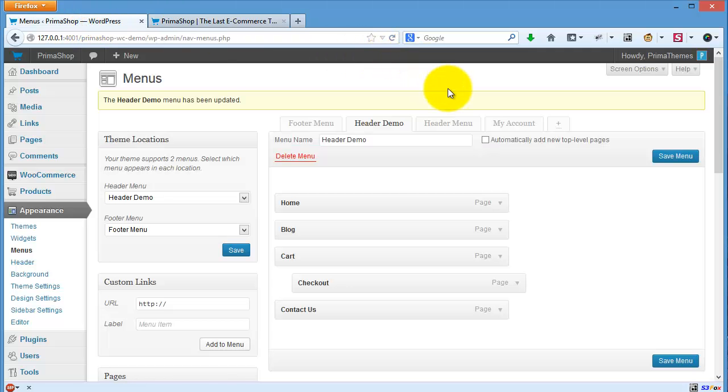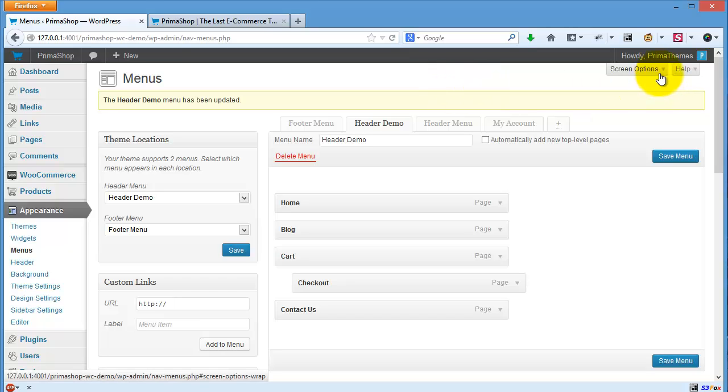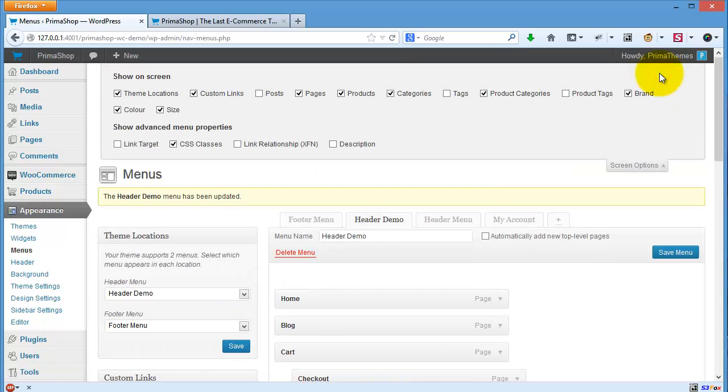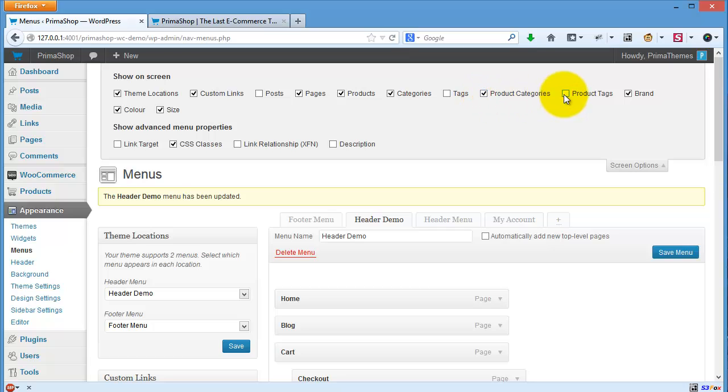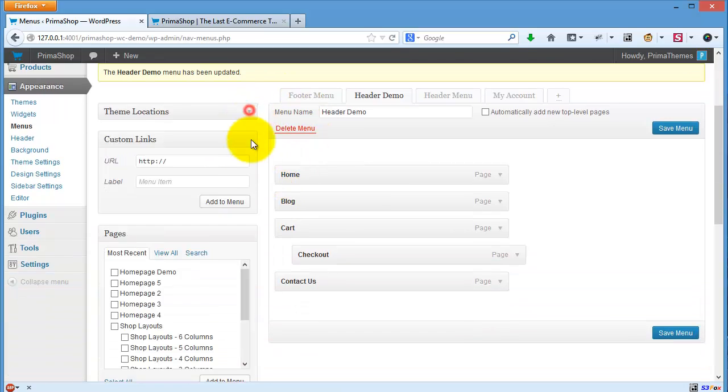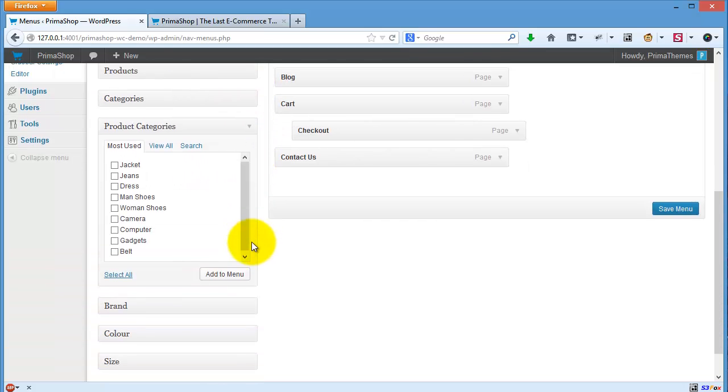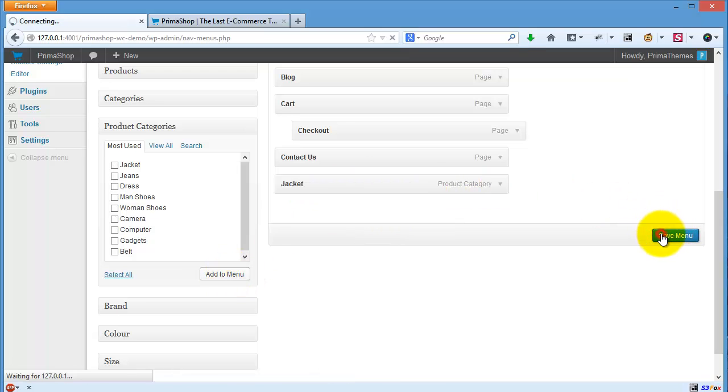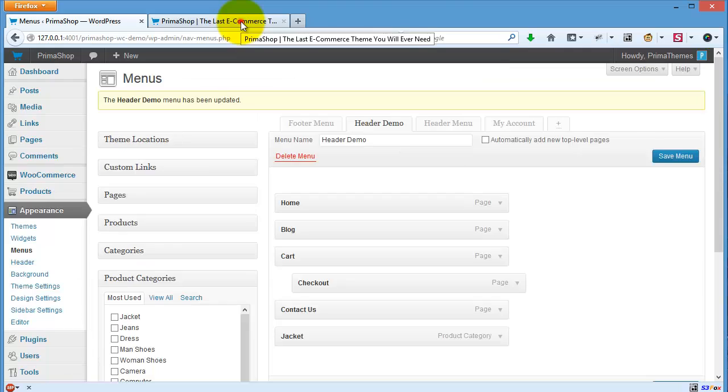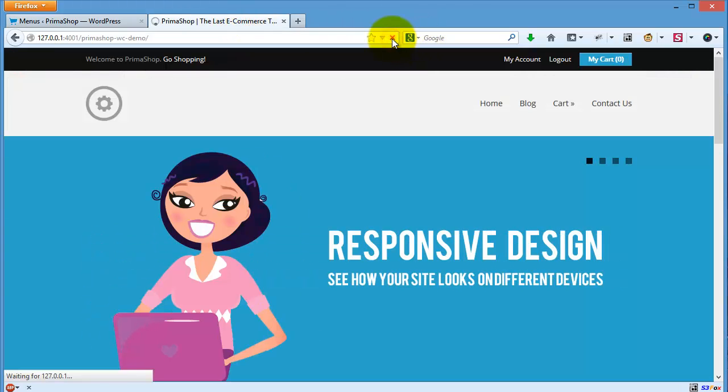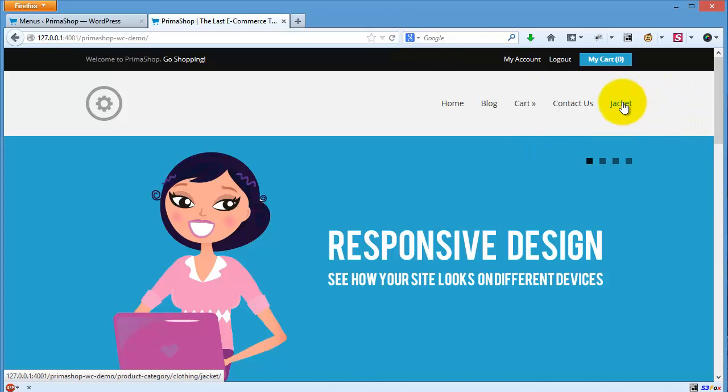The last thing, you can control your menu by clicking screen options here. Let's say I want to show product categories. You can also display product text. Then you can choose a checkbox, for example, click add to menu, and then click save changes. Done. Now you will see your checkout product category in your menu.